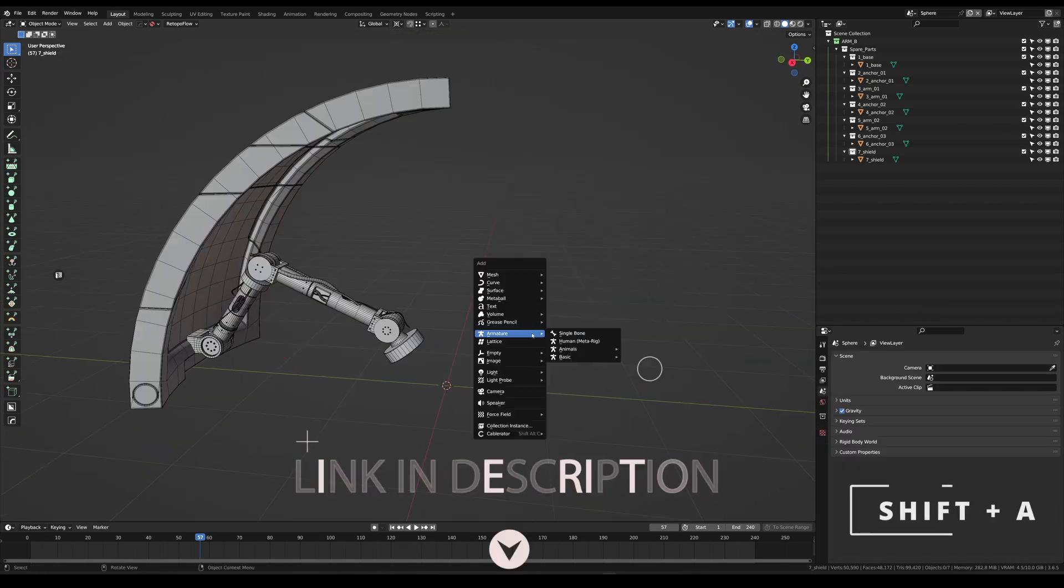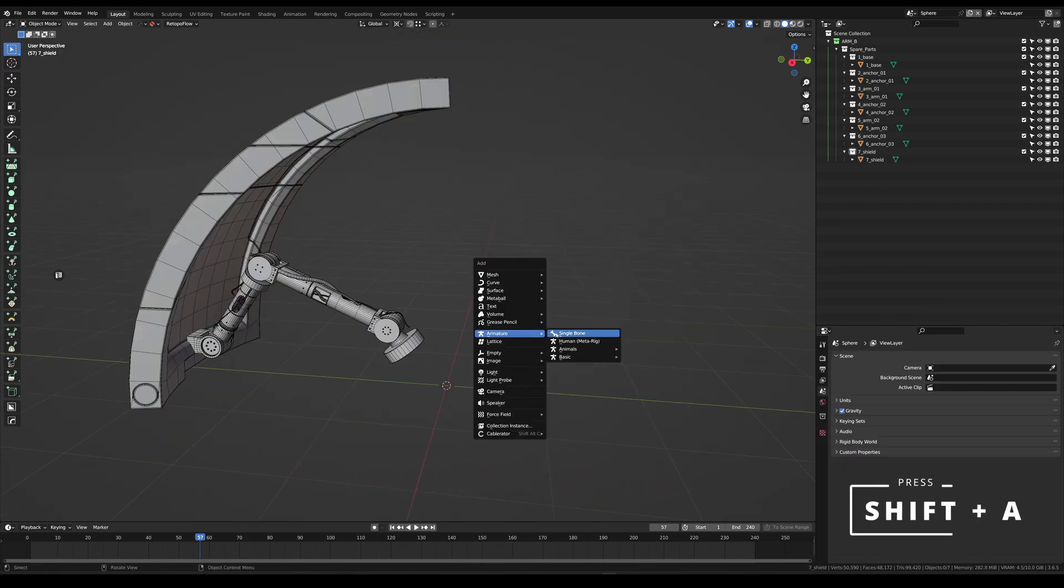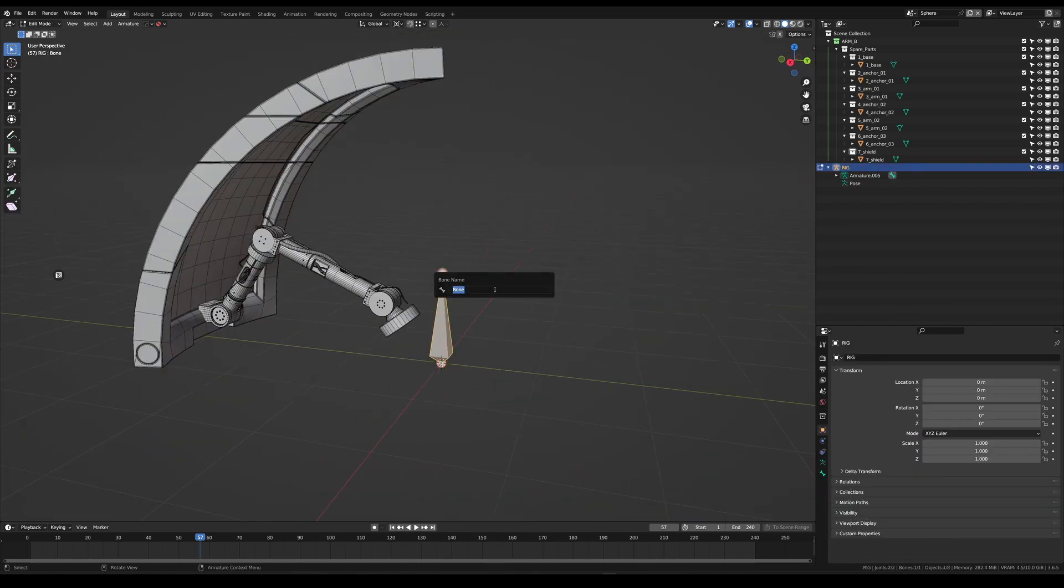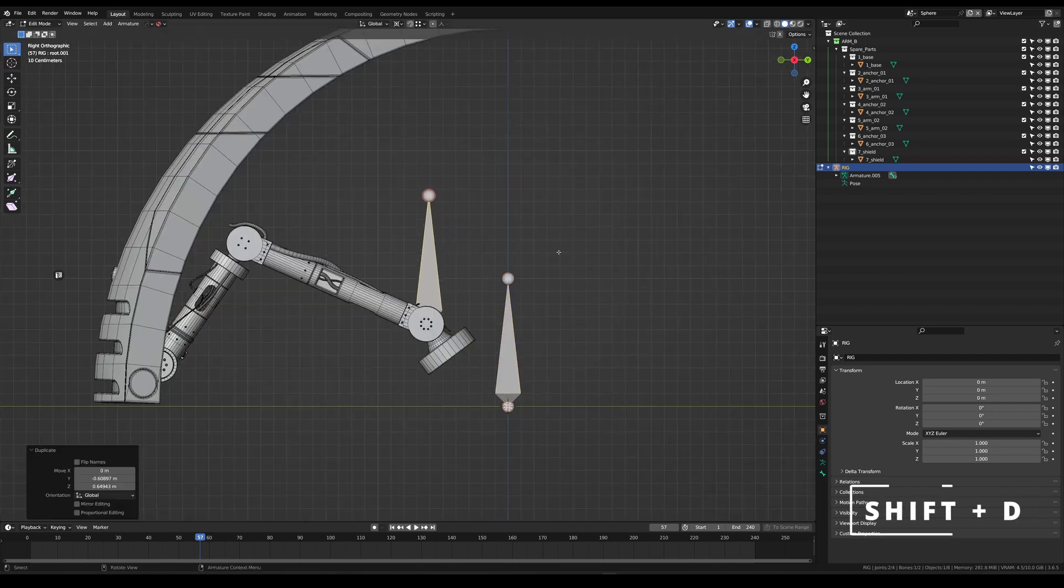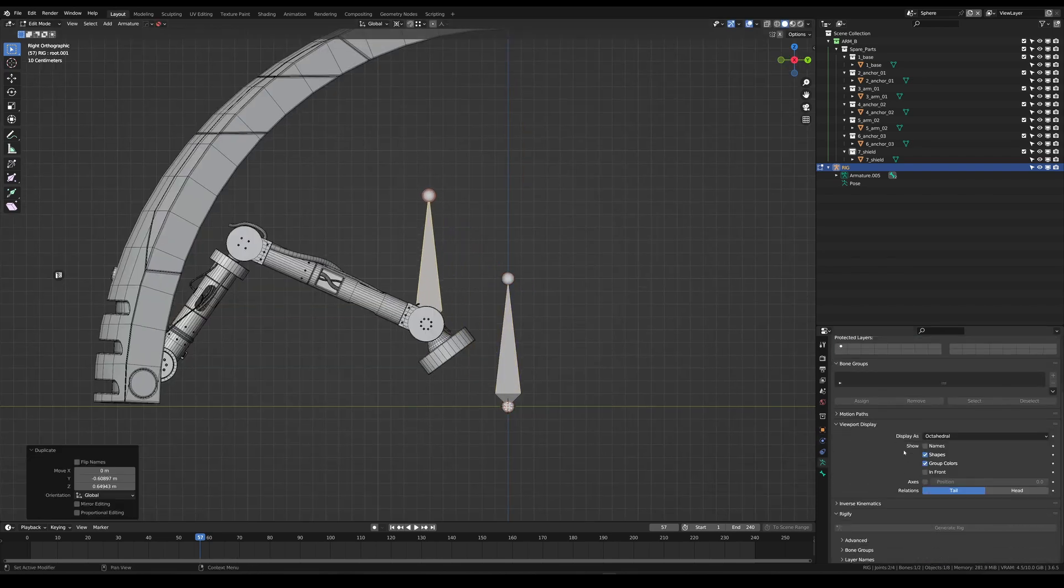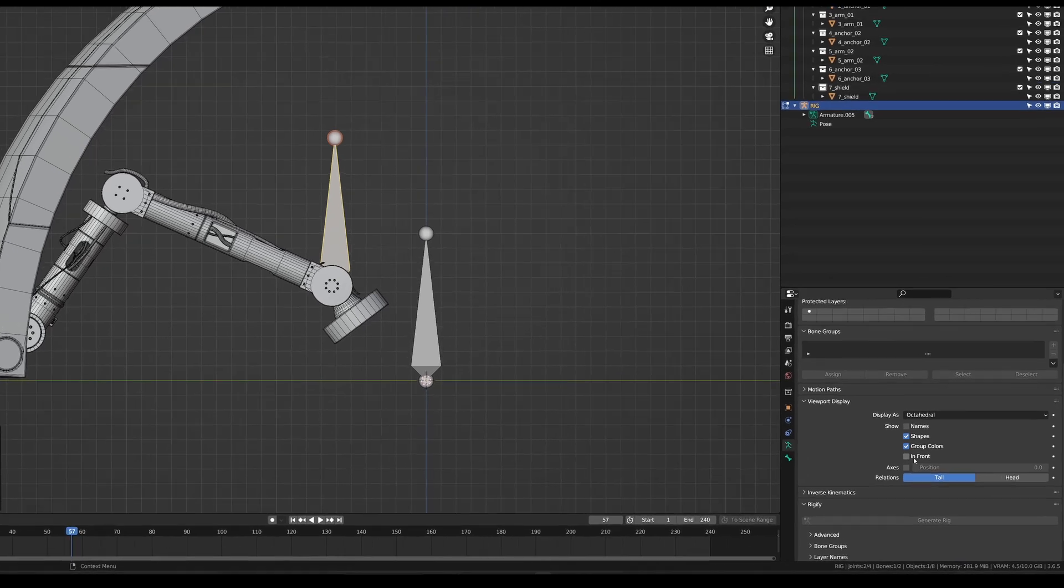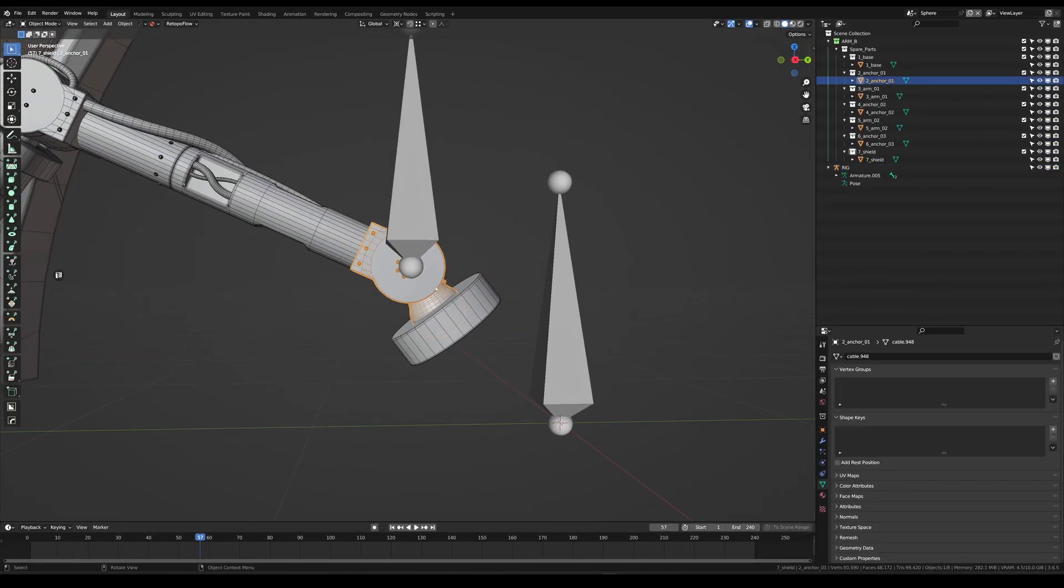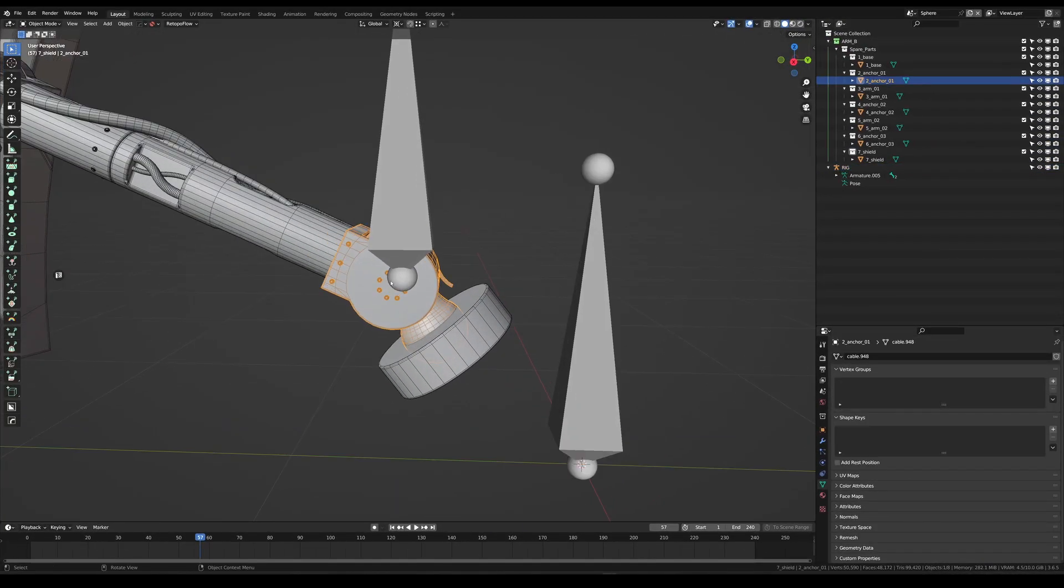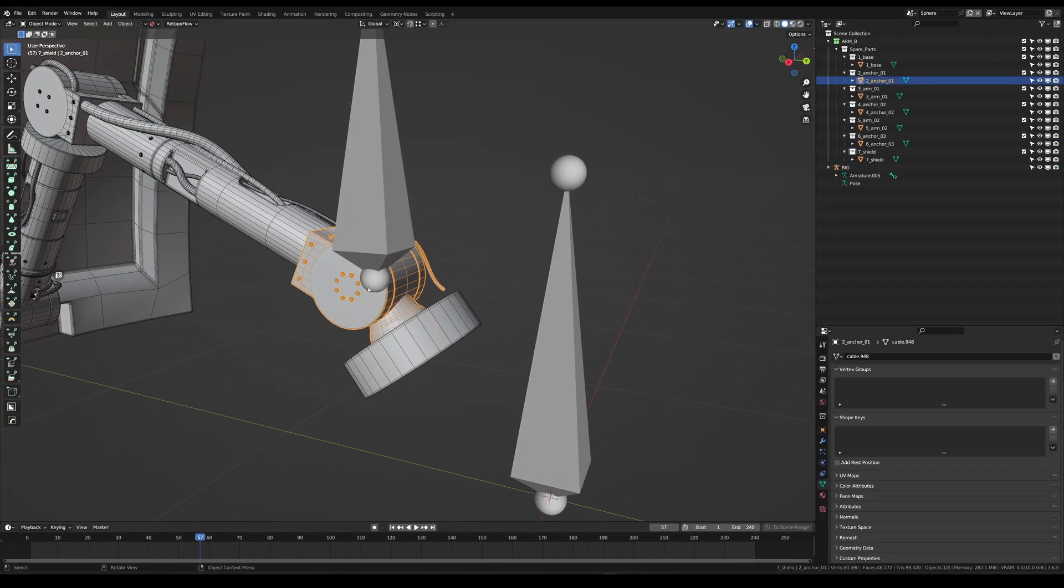We are going to start off by creating an armature. This bone will be our root bone. We're going to press shift D to duplicate it. Make sure that the input display is on the front. Now we're going to align that root bone on that angle here.